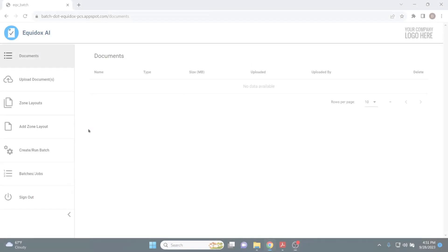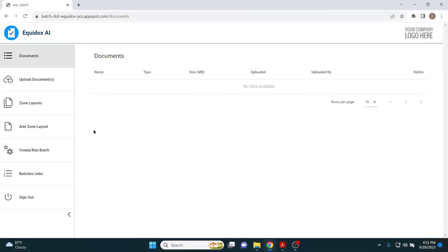Equidox AI is designed to fully automate the remediation of these types of documents, eliminating the need for human remediators.